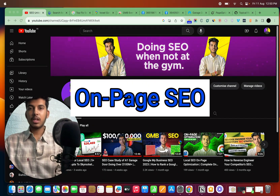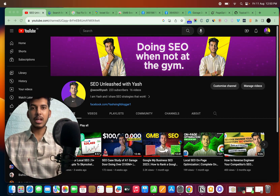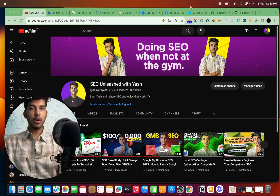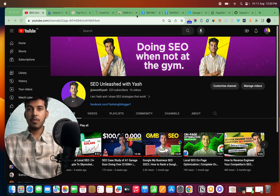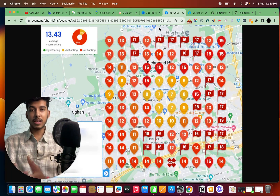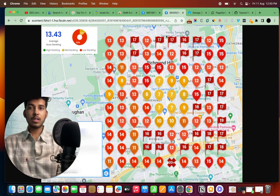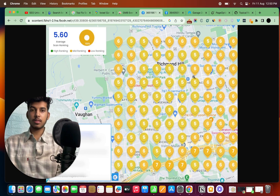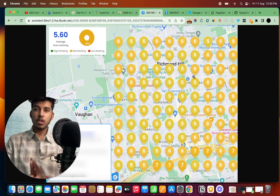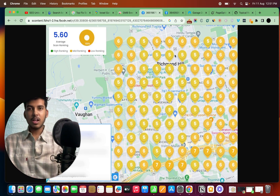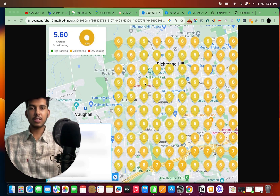Our very first tip is on-page SEO. This is something most people are ignoring, but it's the foundation of SEO. To validate this, here's a result from one of my clients — we optimized his on-page SEO and as a result our GMB rankings improved tremendously. This is the before screenshot and this is the recent screenshot — you can see how tremendous the ranking improvements are.